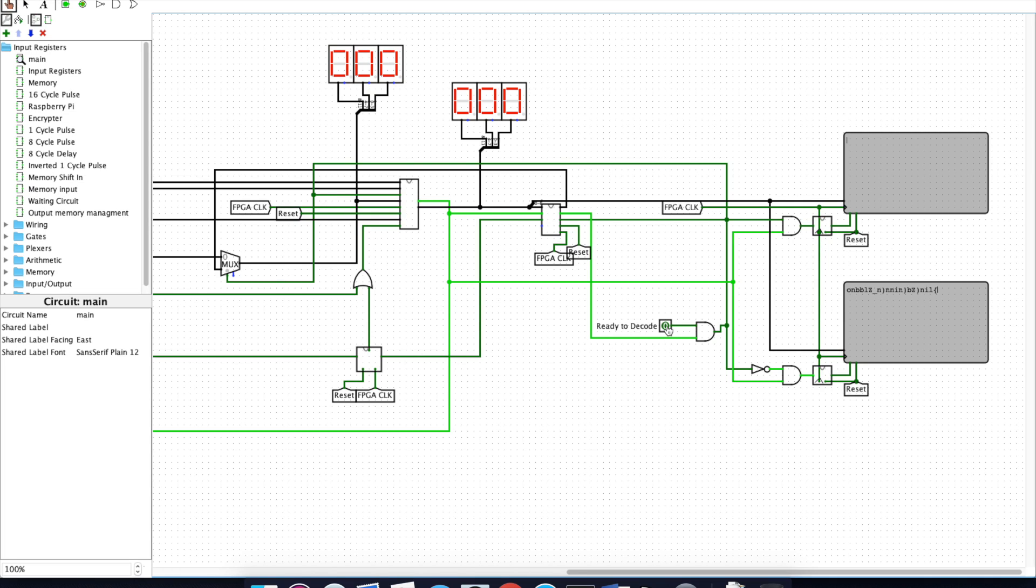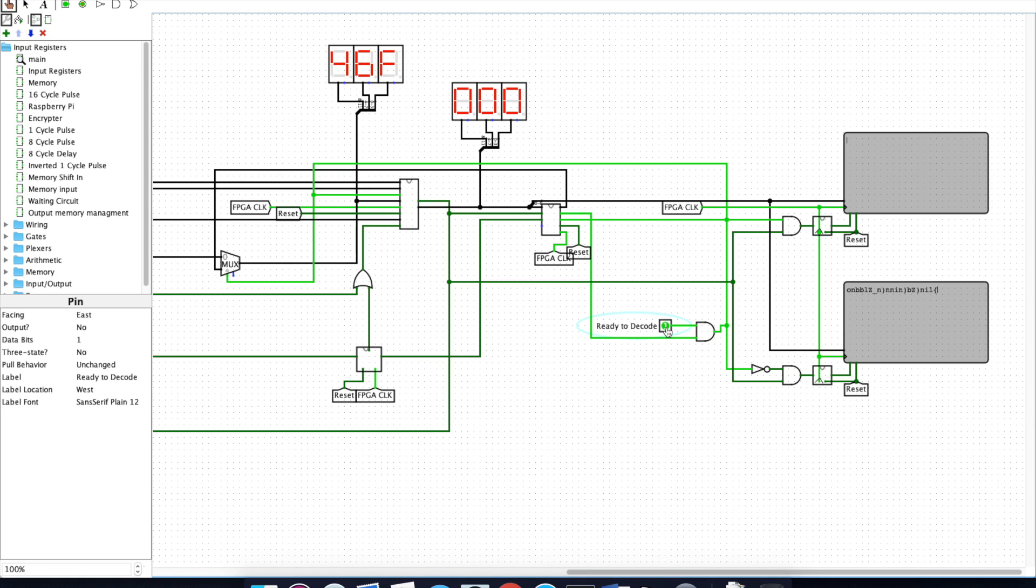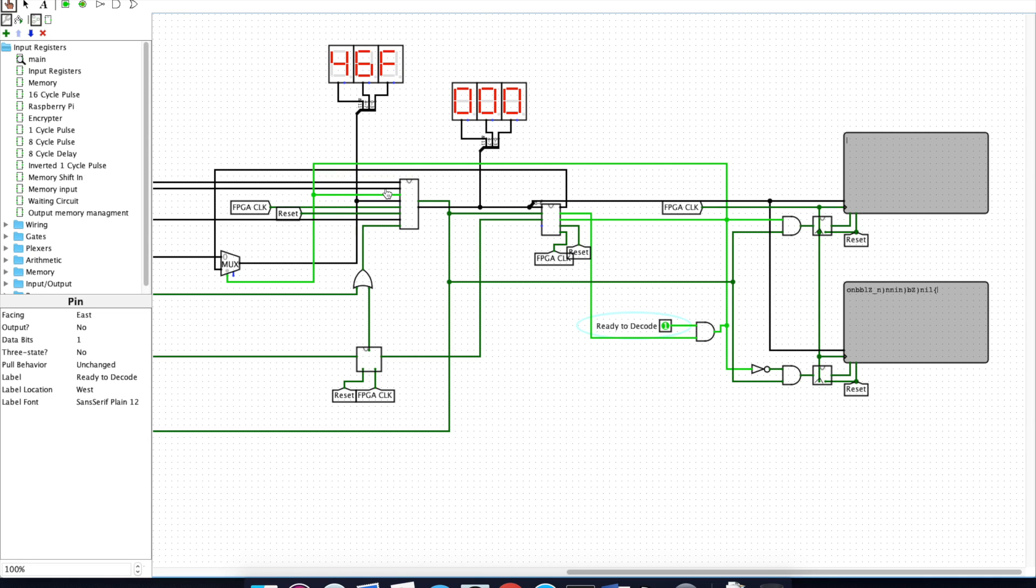We can now tell the circuit that we are ready to decode using this button right here. Now the encryptor is running through using the same information it encoded and now decoding it using the private key. This process takes a while, so we'll just skip to the end.